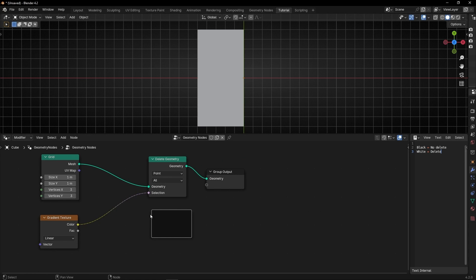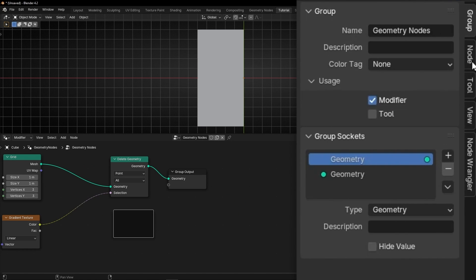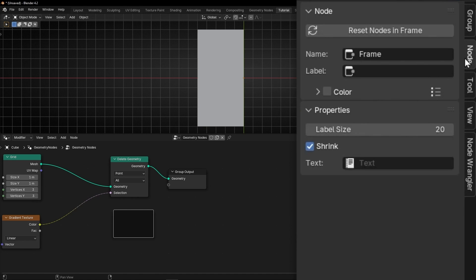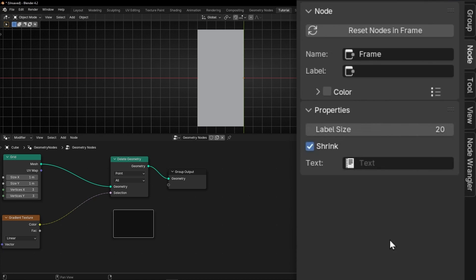And now what we want is this information inside this frame. So how is that? Select the frame, like right now, as you can see, and press N and go to Note. And here in text, we can add inside the frame any text that we created.